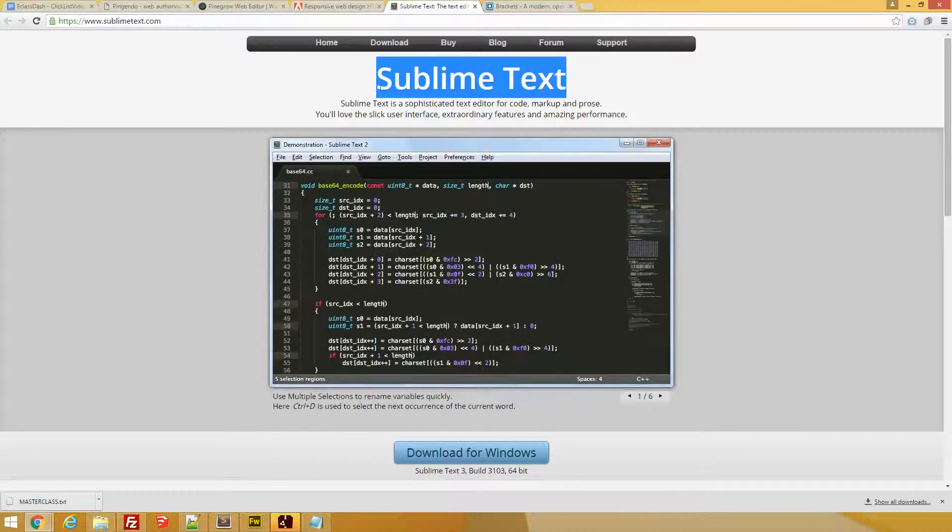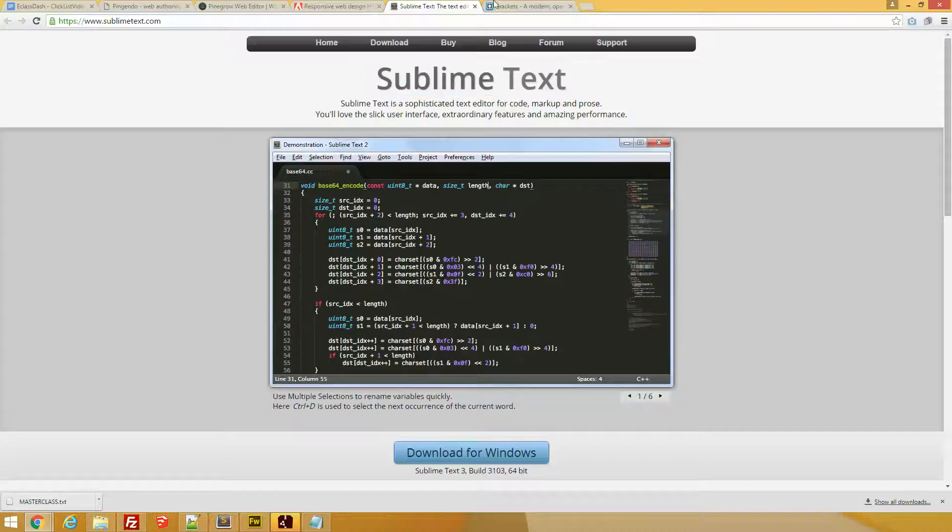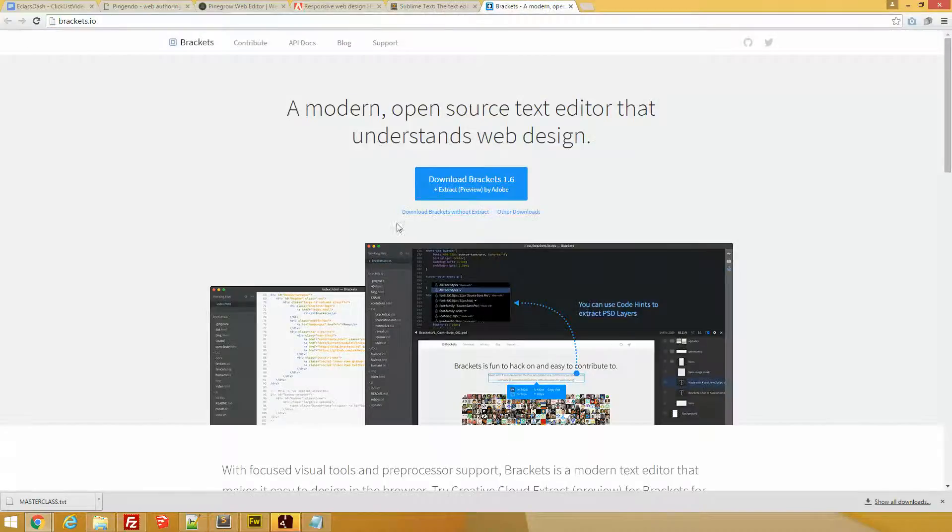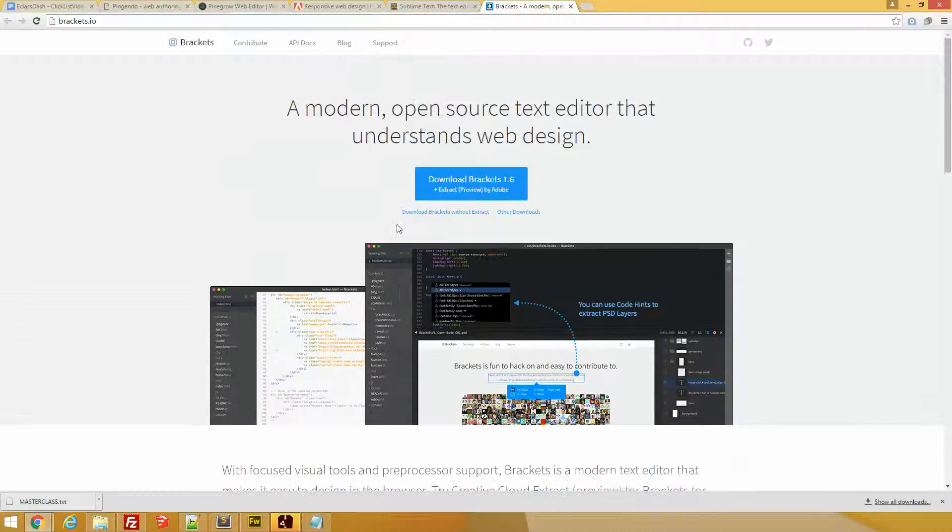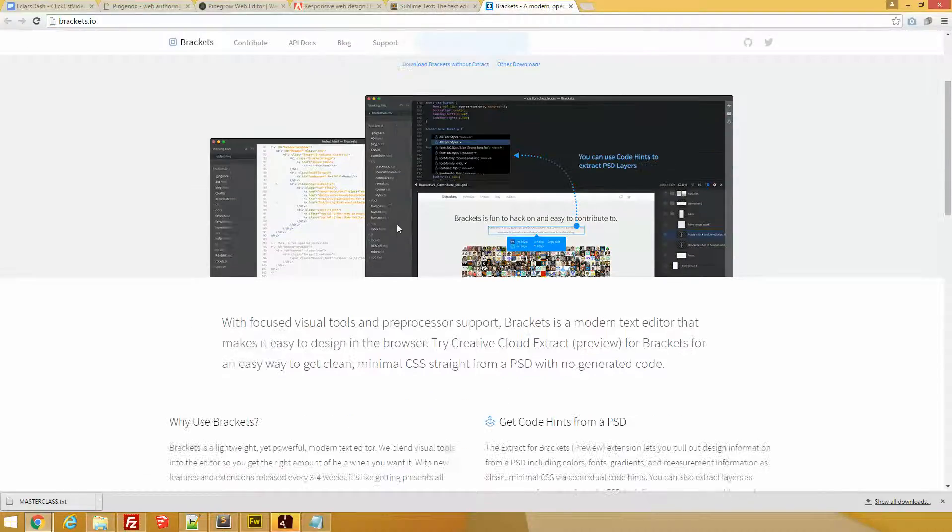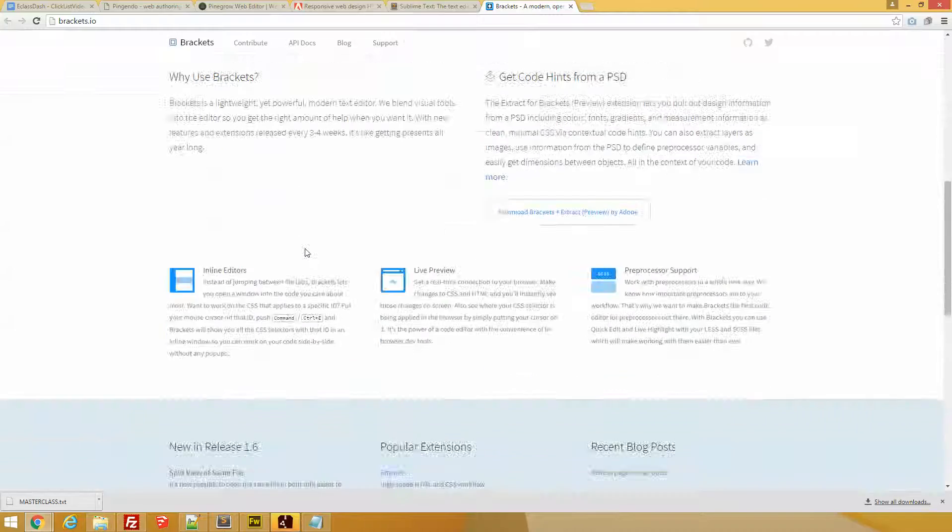And Brackets. This is an interesting one. Brackets for me is that mix of Sublime Text and Dreamweaver. It gives you some of the previsualization capabilities, especially for CSS. I think that's